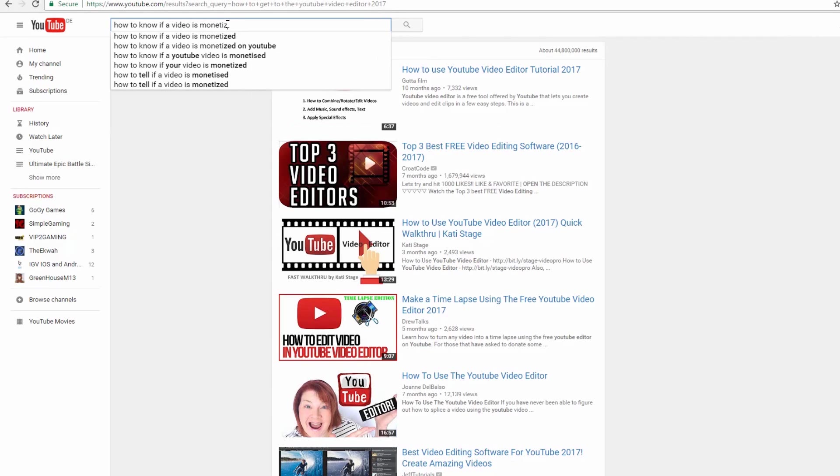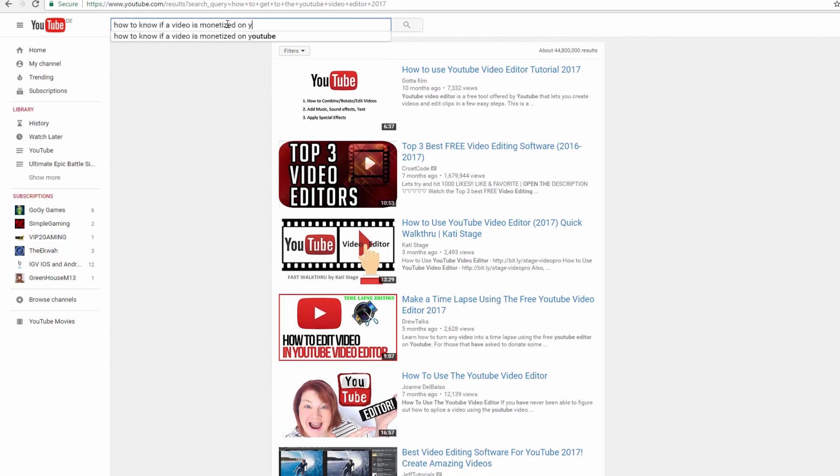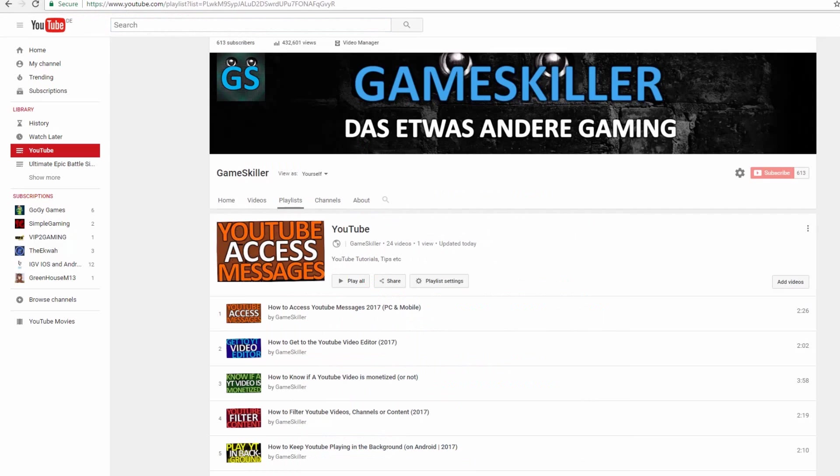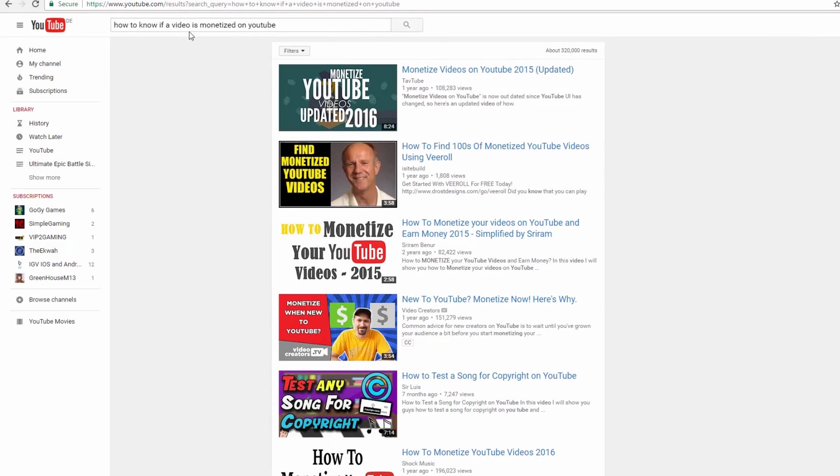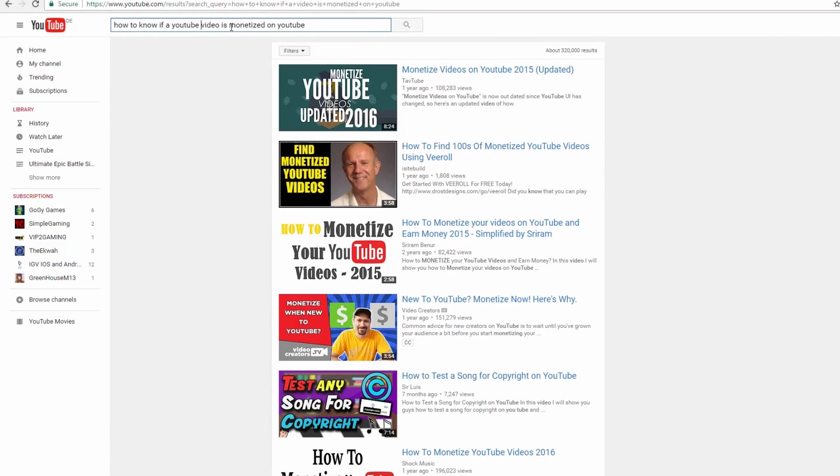Hey, here is Gamescaller. If you have the YouTube search bar problem that your video is not showing up in the search, I show you now some possible fixes for this problem.